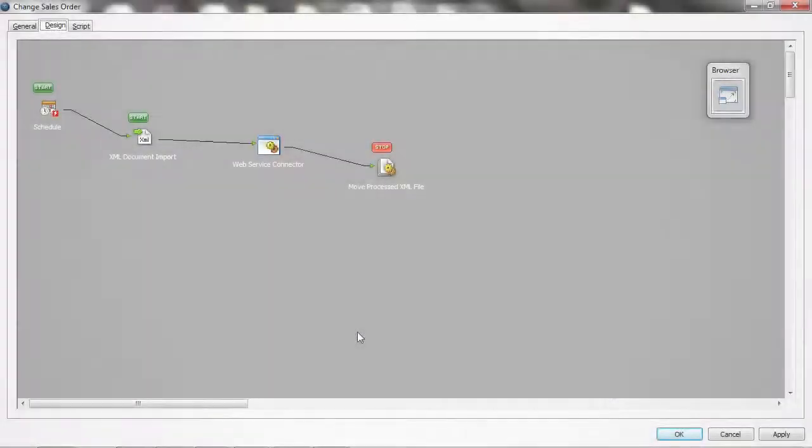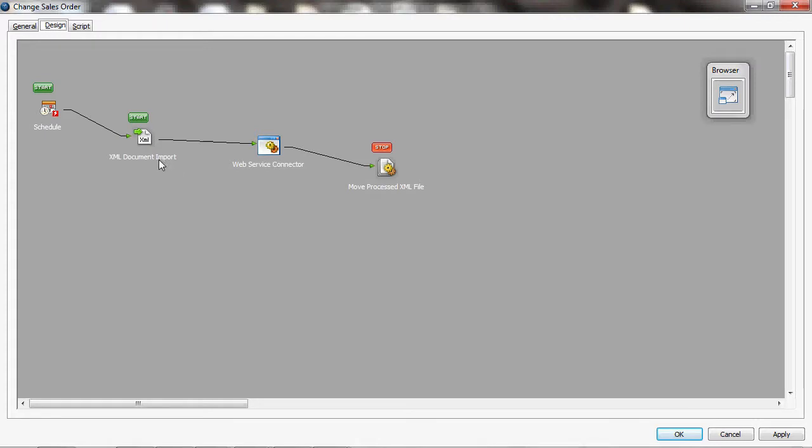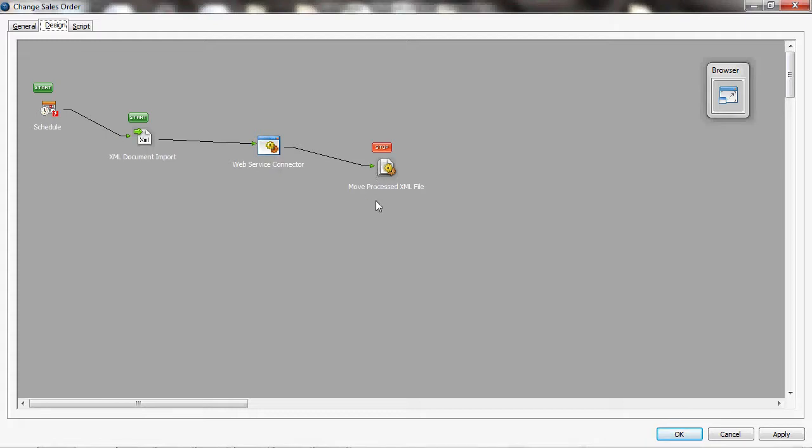Here I have a task which I've constructed previously and you can see that it's got a schedule step and then an XML document import step which is reading an XML document on disk. This is an XML document being created out of system A so it's output as part of one of its internal processes. I've then got a web service connector step which is going to process that document into system B and then finally I've got a little step to move the file that it's processed.